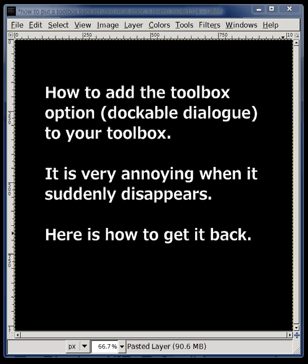It's very annoying when it suddenly disappears and there's a very easy way to get it back. It's as easy as one, two, three.